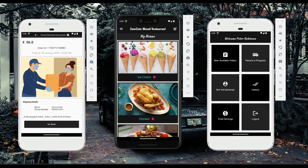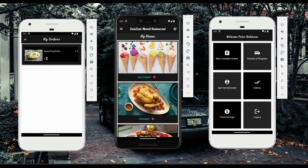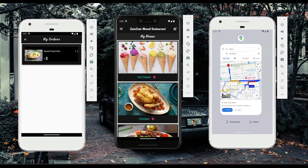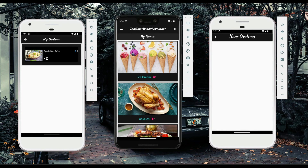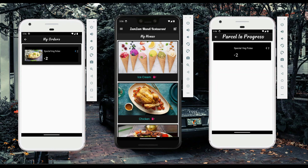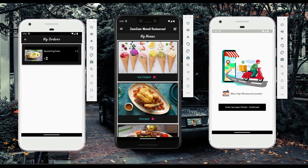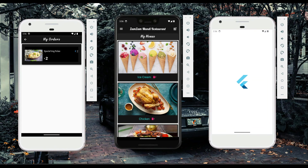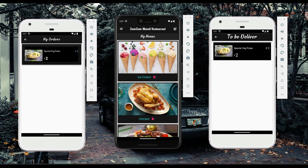Users can also view their order history — the mandi lamb order now appears as delivered. In the rider app, there is a 'parcel in progress' section for orders not yet delivered. If a user places a new order and the rider confirms it but the app closes due to any incident, that order will not appear in new orders since it is already confirmed by Peter Robinson — it will be inside 'parcel in progress'. Once the rider confirms the item has been picked from the restaurant, it moves to 'not yet delivered', keeping everything managed.